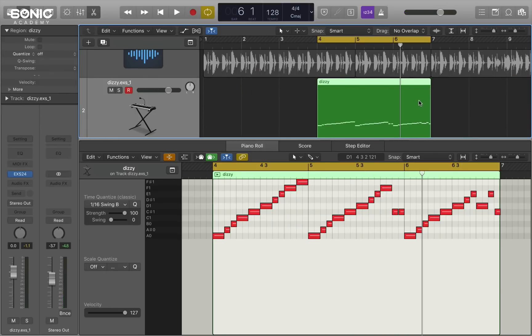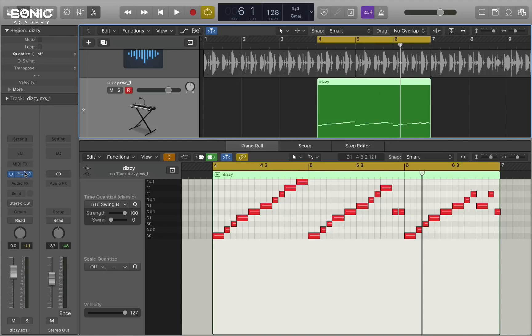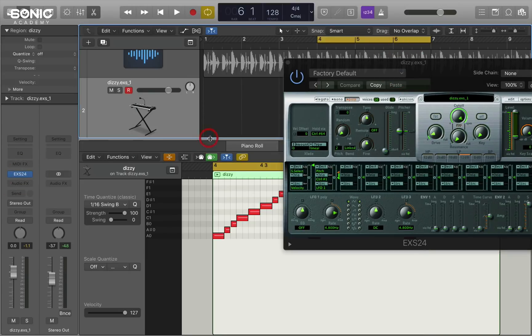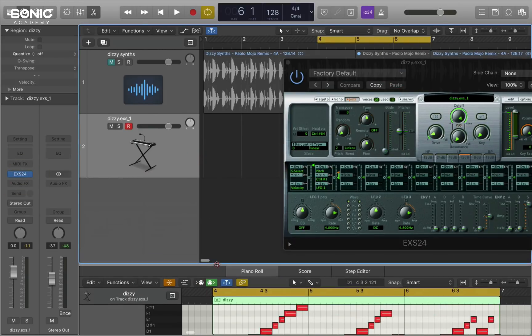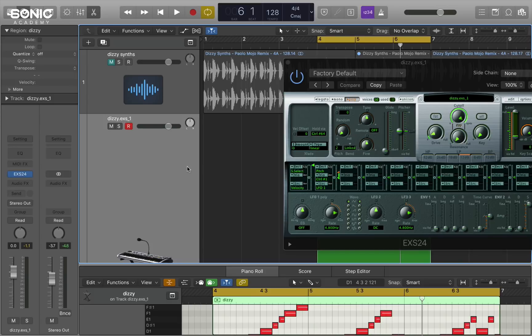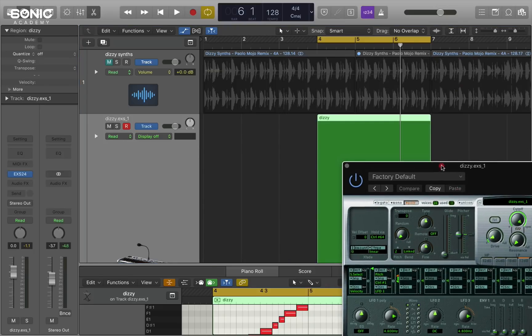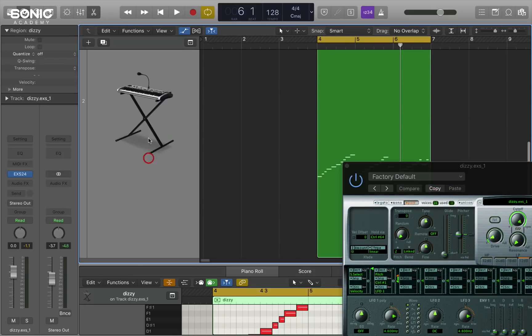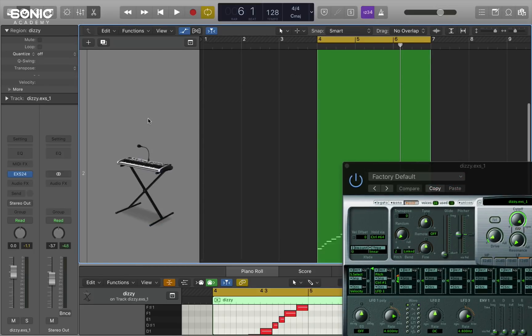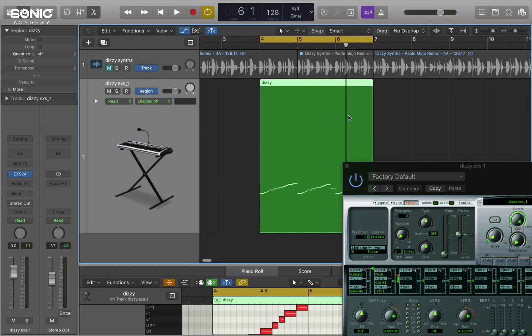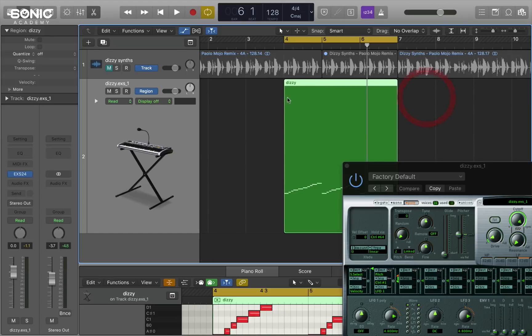So you see just from that simple action of converting an audio piece into a sampler instrument, you're giving yourself great control over the different slices. But you can do much more with this stuff as well. The first thing to do is to make sure the automation is set to region. Which means it will just operate on this piece of data, not the whole track.